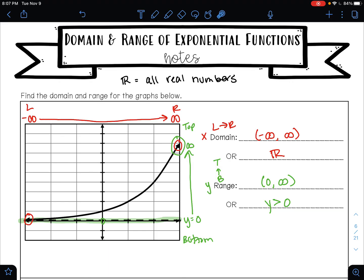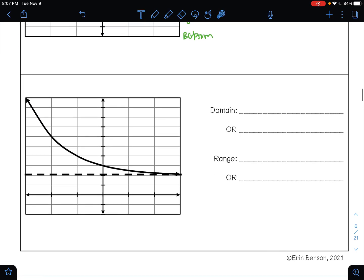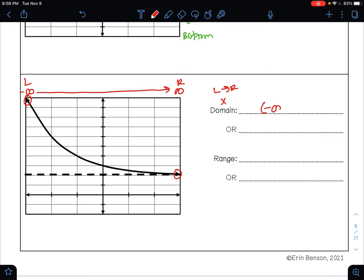Let's look at another example. We want to find the domain. Our domain are our x values from left to right. Here's the left side of my graph and here's the right side. My graph is going to the left forever, so my x values are going to get more and more negative — that's going to negative infinity. My graph is going to the right forever, so my x values are going to get more and more positive — that's going to positive infinity. So my domain from left to right is from negative infinity to positive infinity, which is the same thing as saying all real numbers.